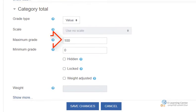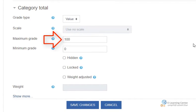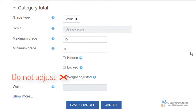Mean of Grades: if the aggregation is set to Mean of Grades, set up the Maximum Grade of the category, and do not adjust the weight. Then click Save Changes.